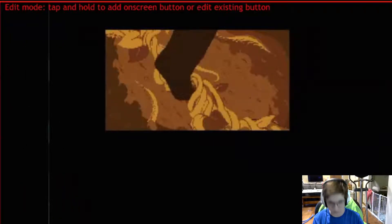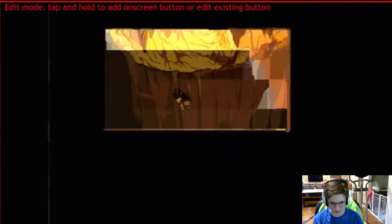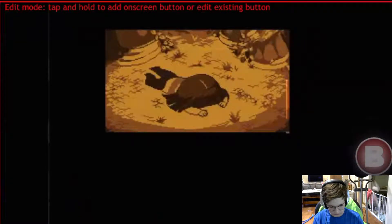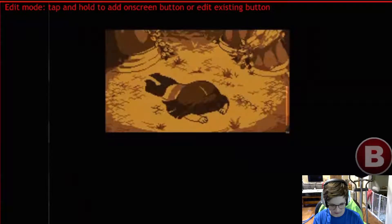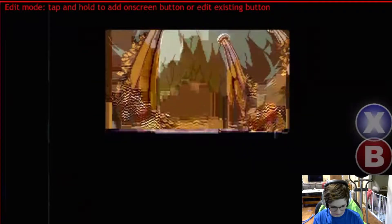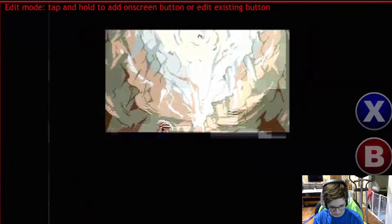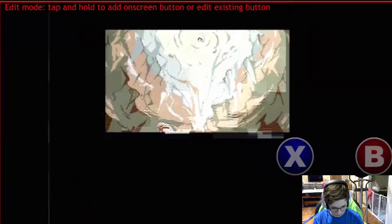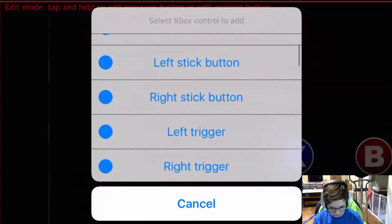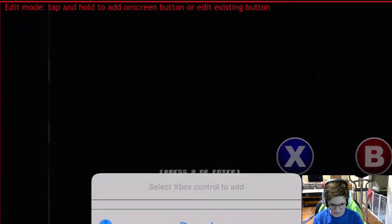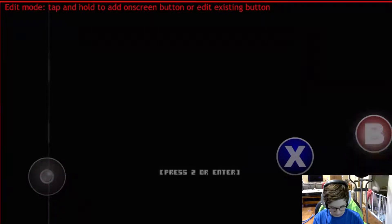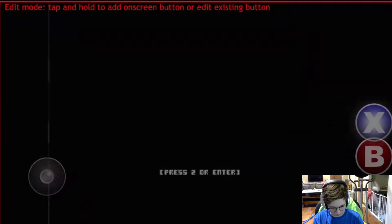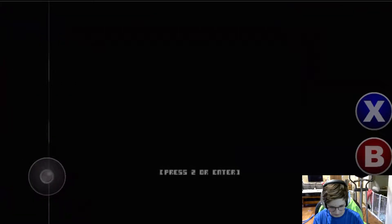And this puts us into edit mode. So tap and hold where you want your first button. And then I'll put A here. B here. And you can move this around wherever you want. X here. Now for Undertale, we really only need these three. But let's say you're playing a game that requires more buttons, then you can add more. And it also does support left sticks, right sticks. So basically it's emulating an Xbox controller.